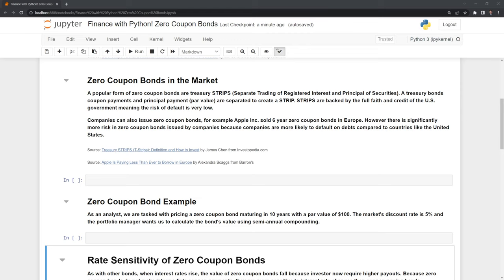Companies can also issue zero-coupon bonds. For example, Apple Inc. sold six-year zero-coupon bonds in Europe back in 2019. However, there is significantly more risk in zero-coupon bonds issued by companies because companies are more likely to default on debts compared to countries like the United States.